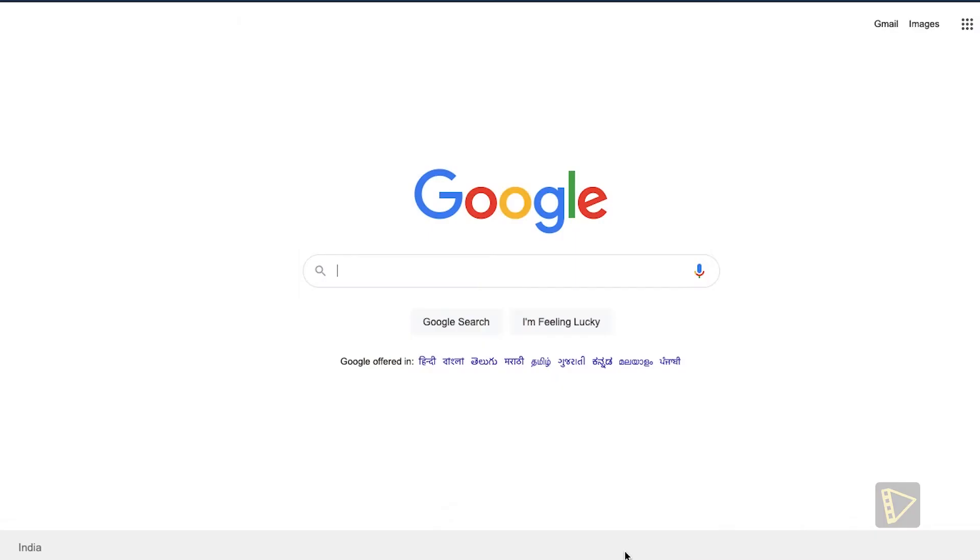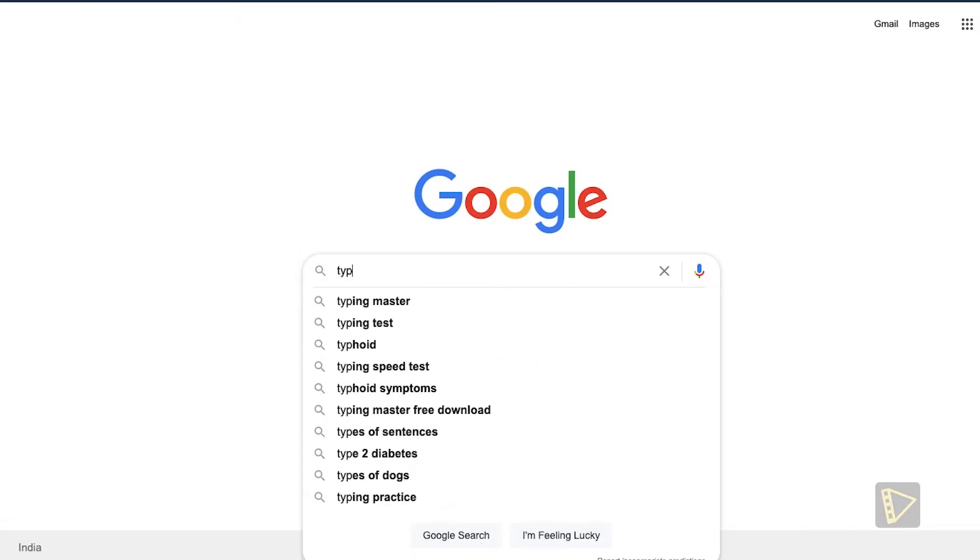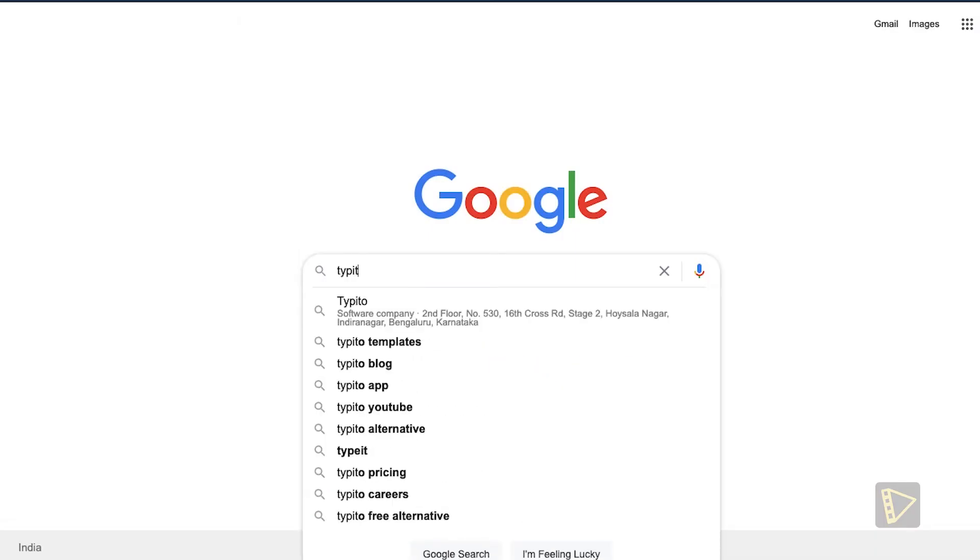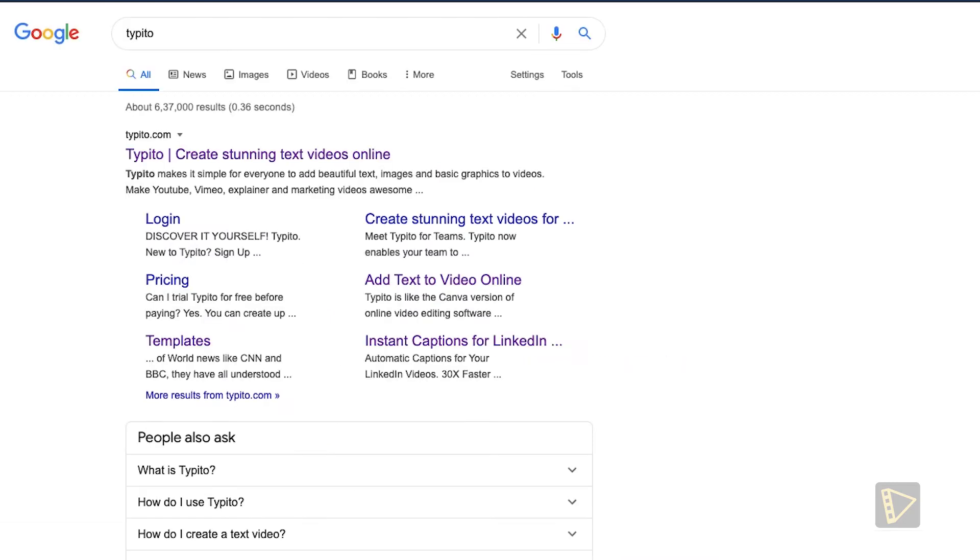So the first step to resize your video is to log on to Typito.com. Either you can click the link down in the description or just give it a quick Google search Typito and click the first link that you see.